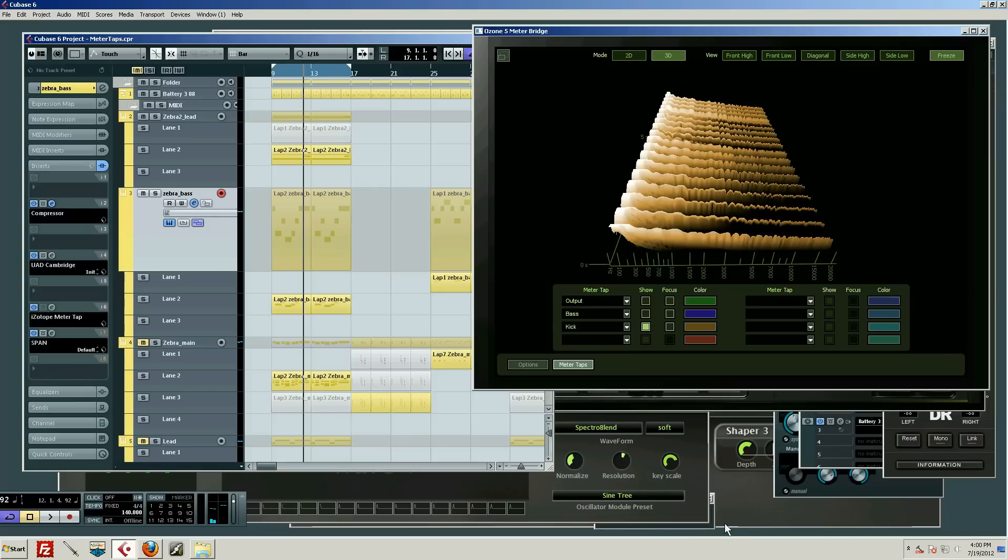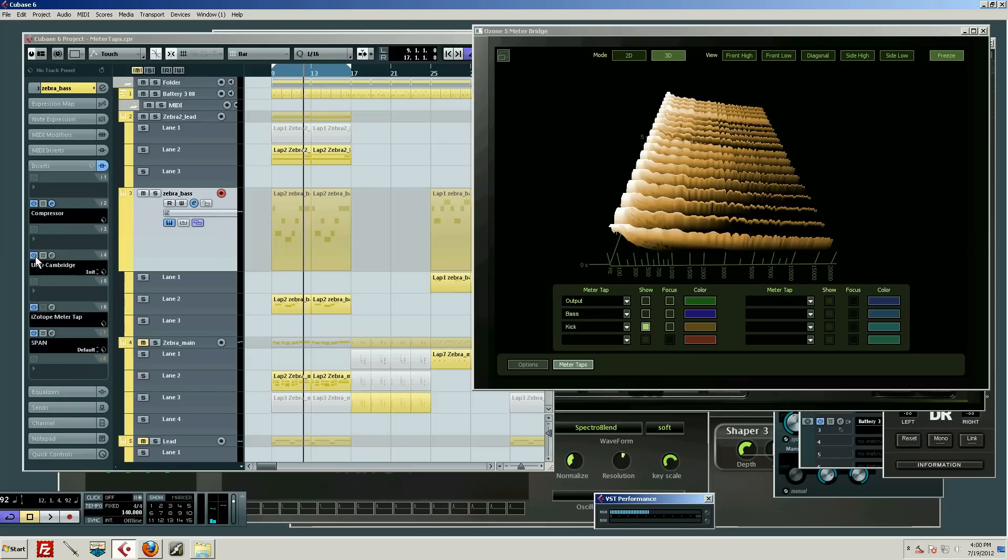It would kill your CPU. But by tapping in with this little meter tap, the CPU usage is almost zero. Let's see, here's my CPU meter. We'll turn off the tap—basically zero.